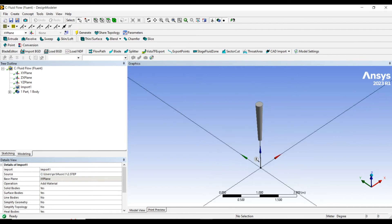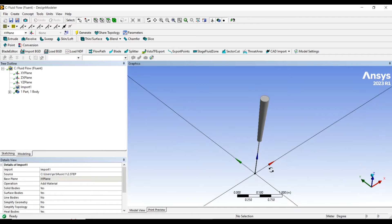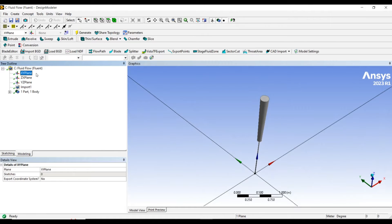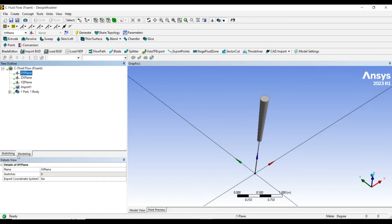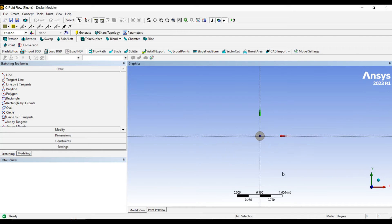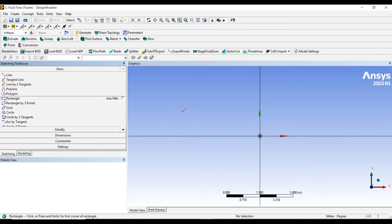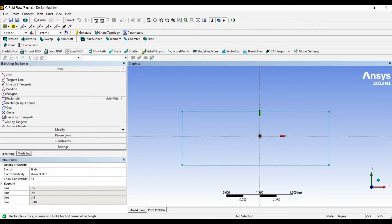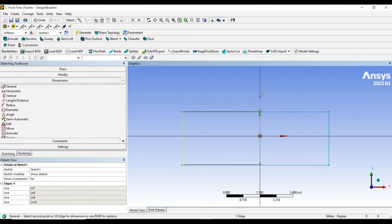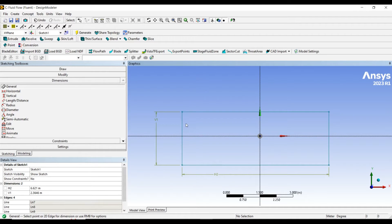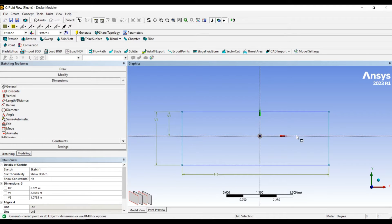Now we have to create the fluid domain. To create the fluid domain, let me start with a sketch in this panel. Let me draw a rectangle.